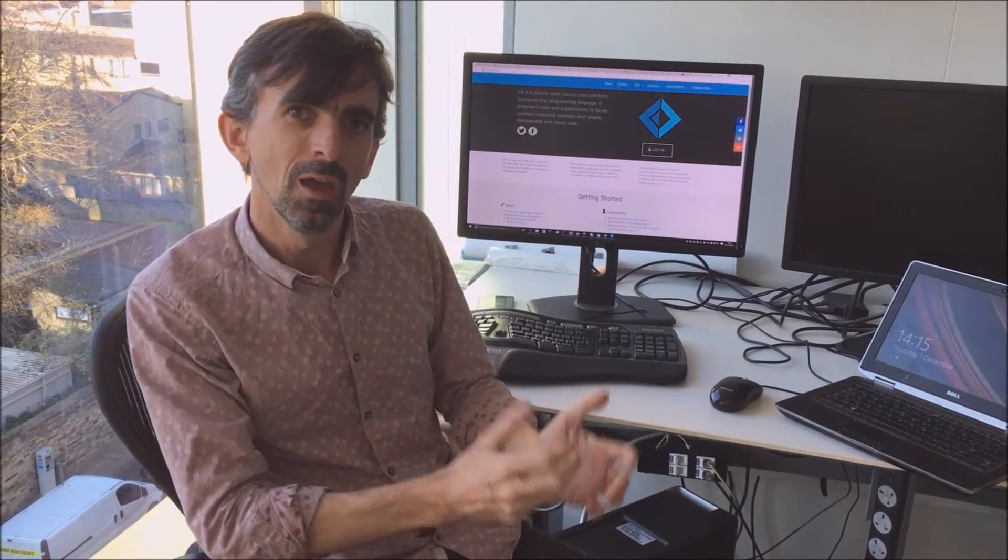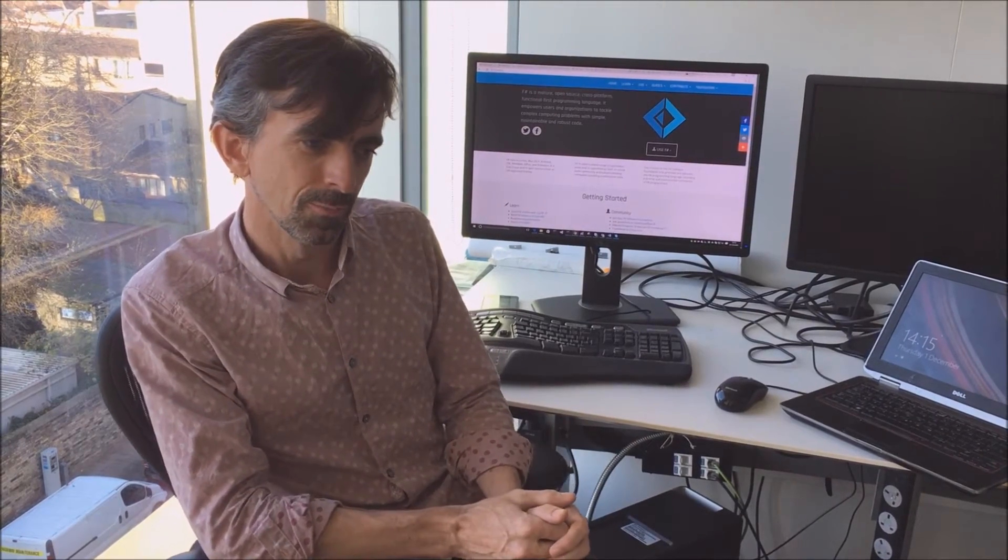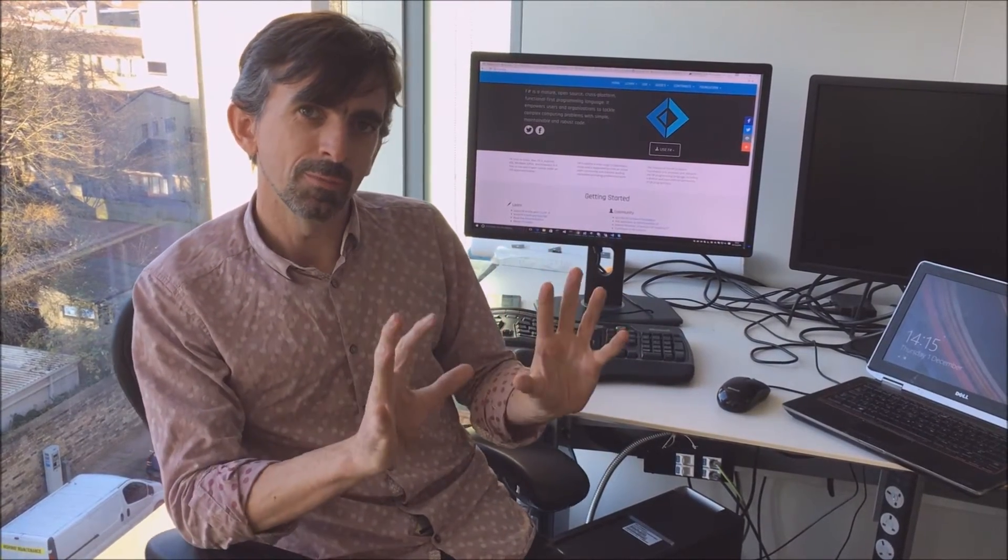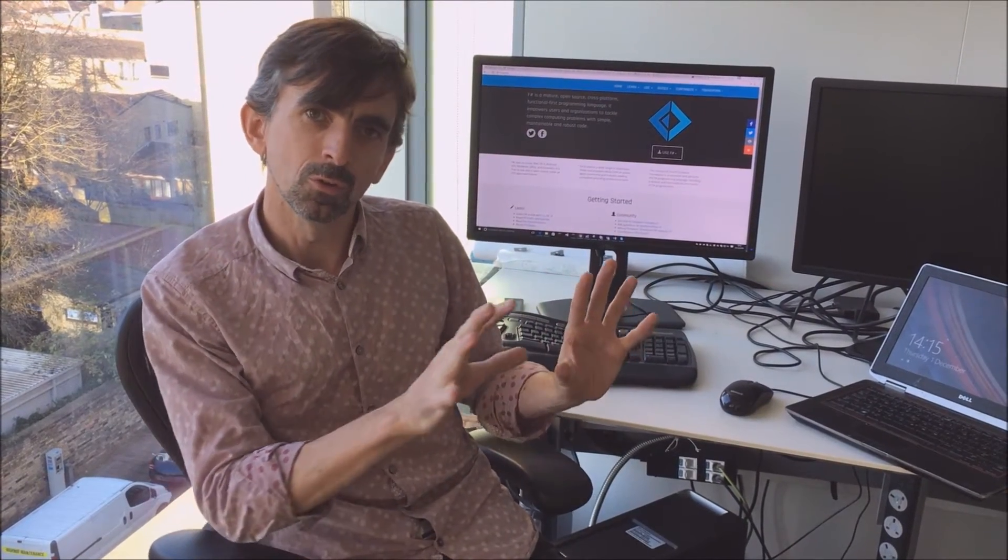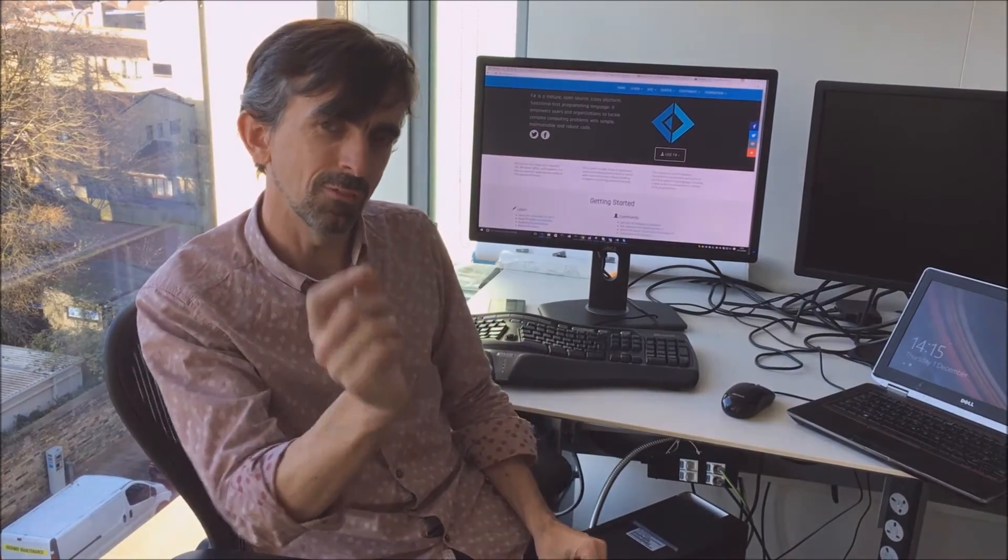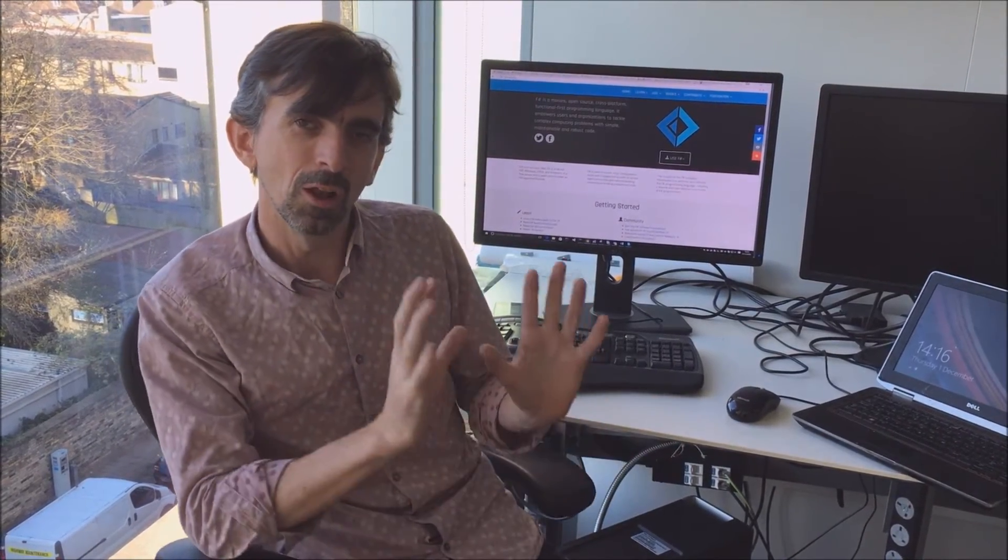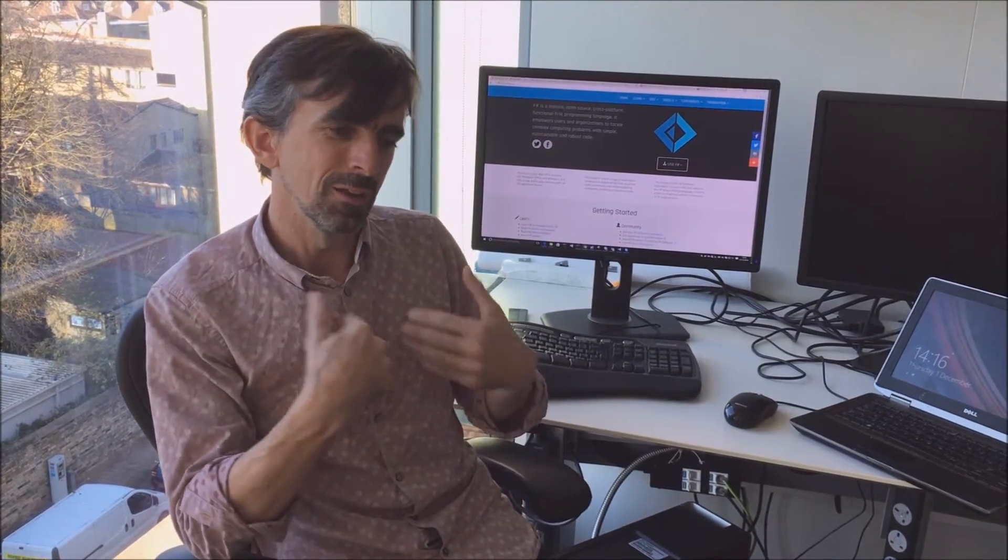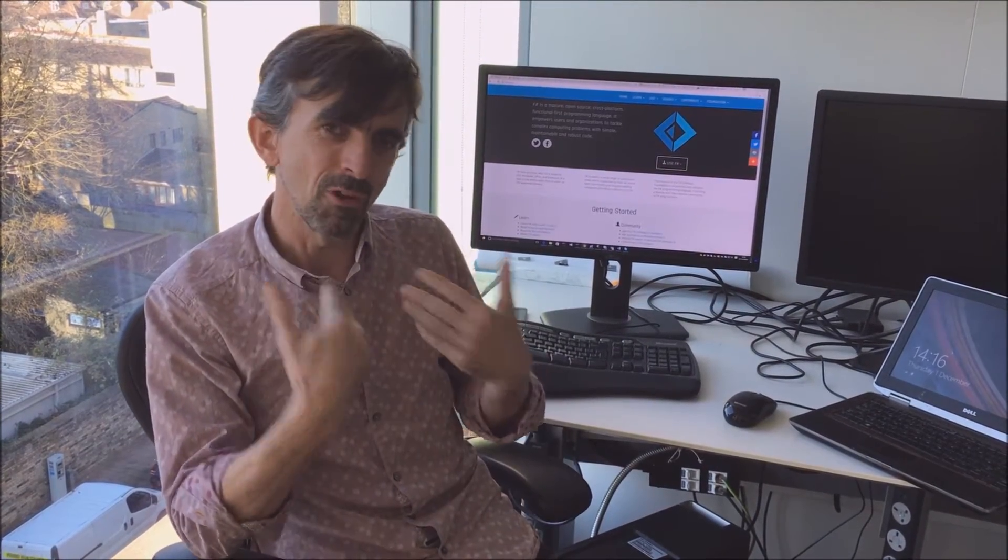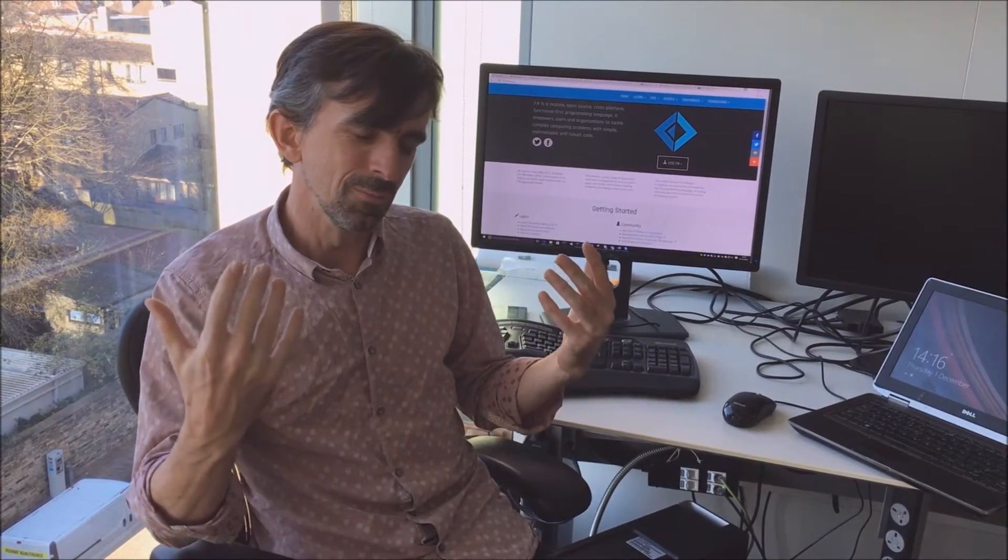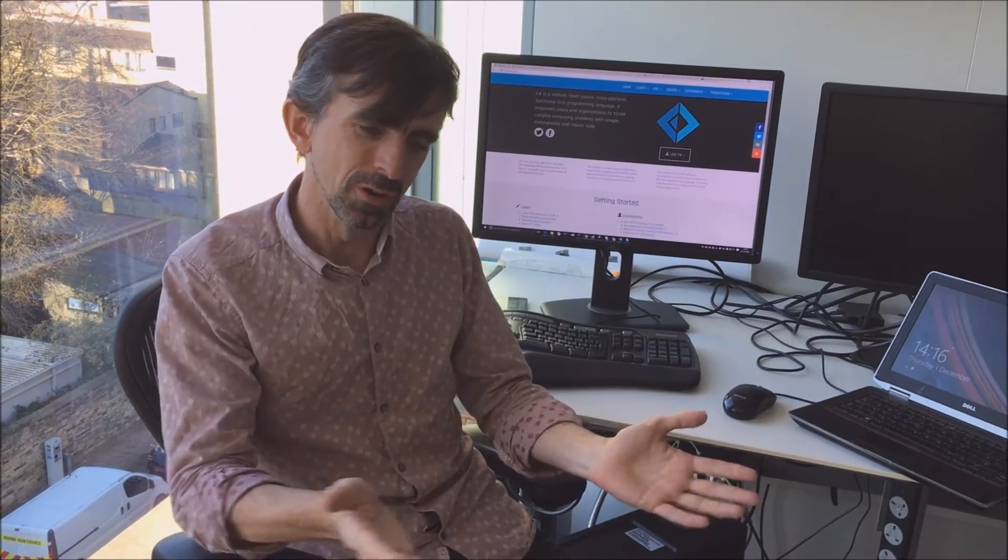You can also find the F-Sharp community on Twitter using the hashtag F-Sharp tag on Twitter. There's a lot of discussion and interaction on Twitter. It's very friendly and very welcoming. We want you to come and join in the discussions that are happening and contribute to F-Sharp through that route.